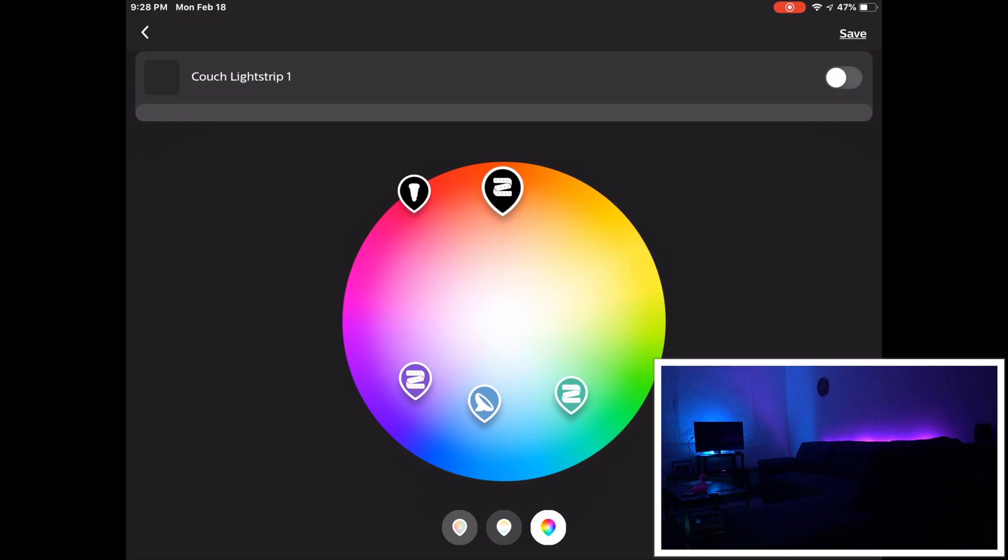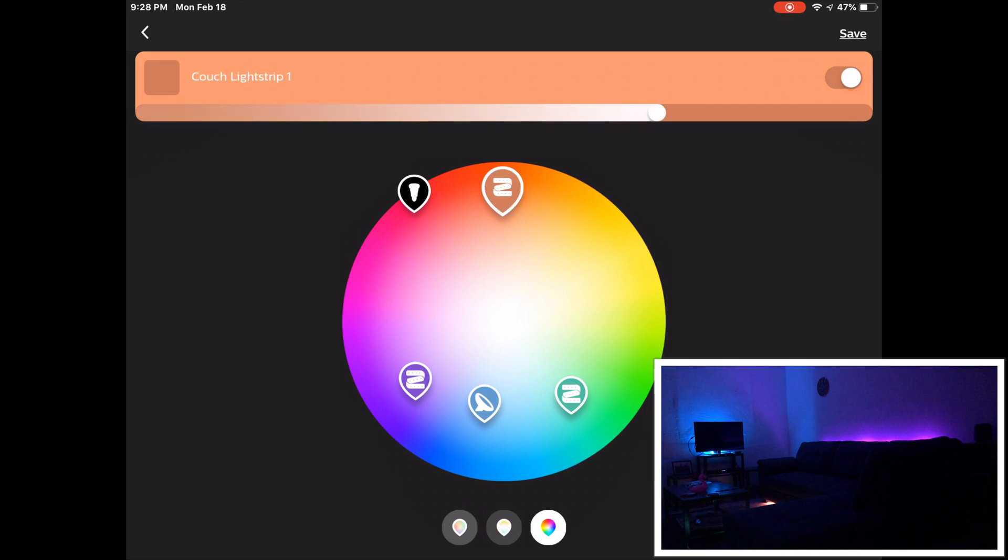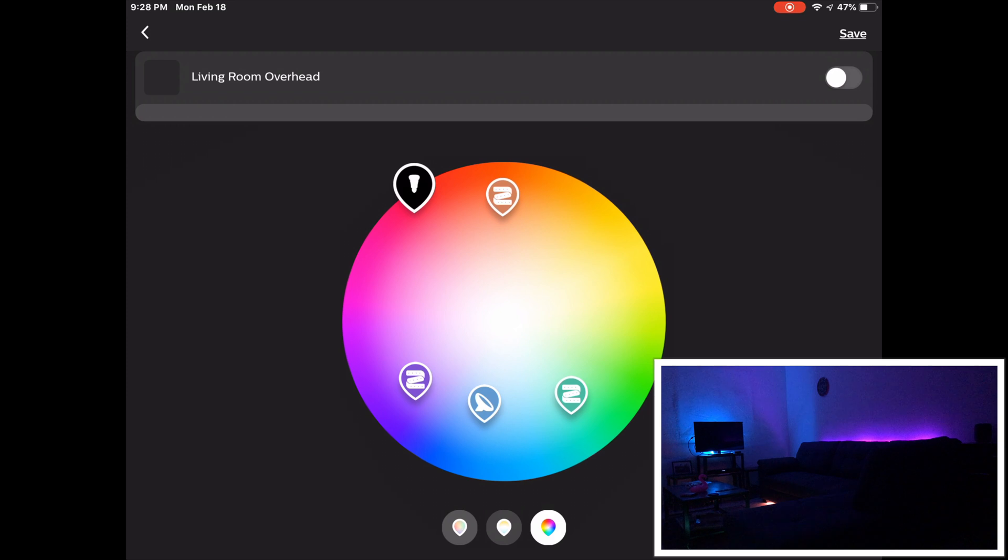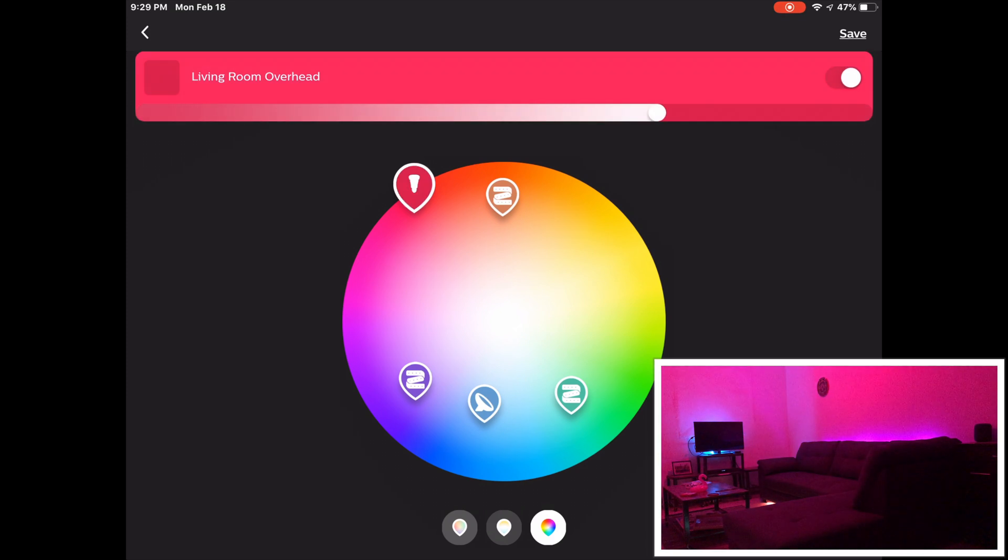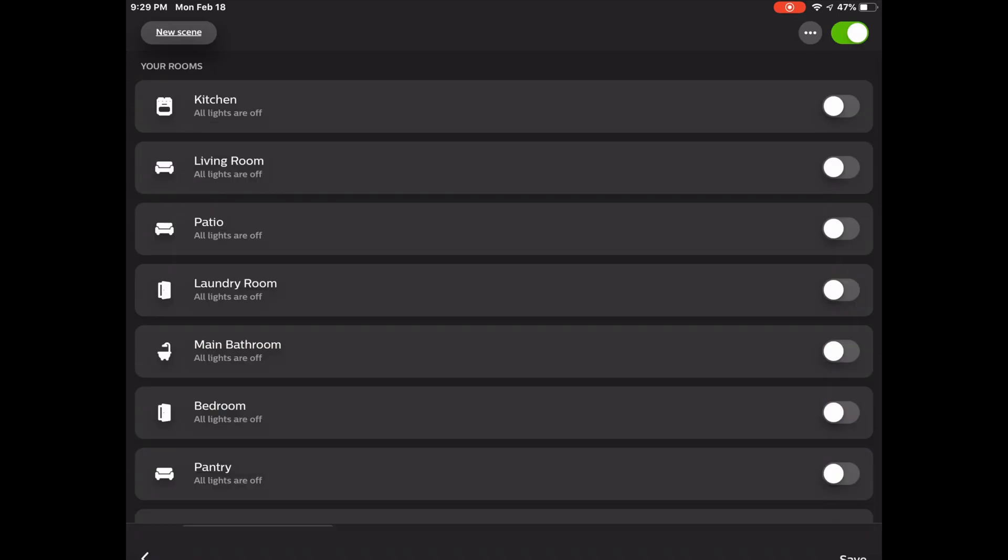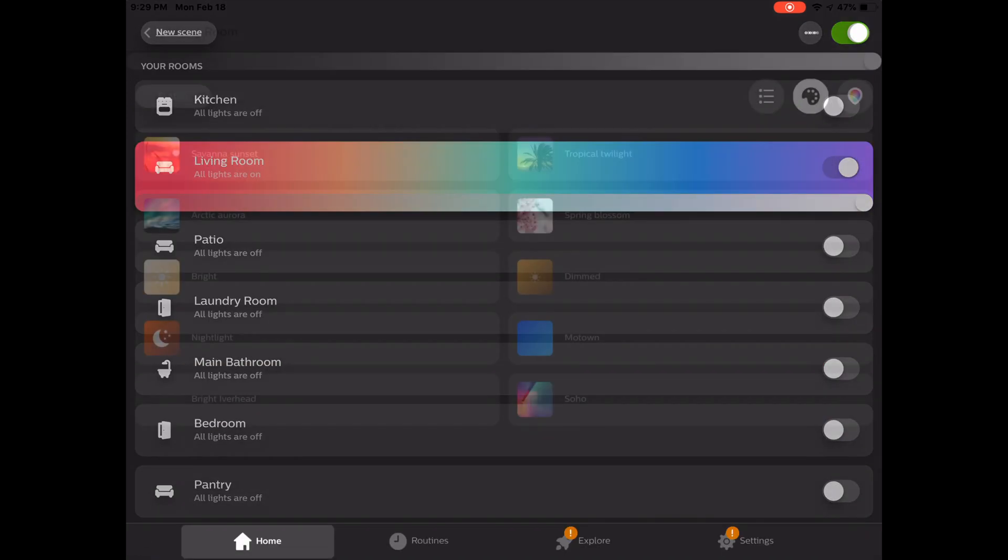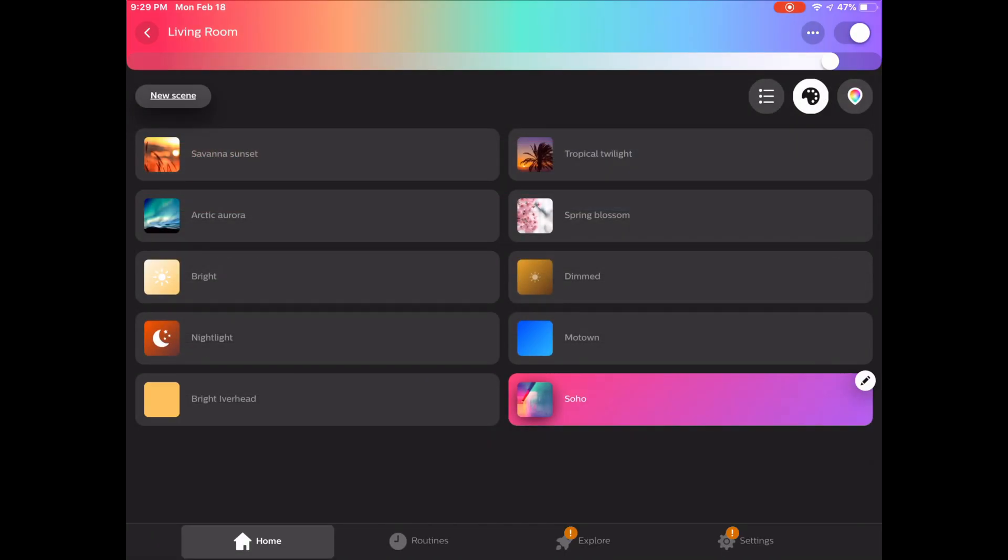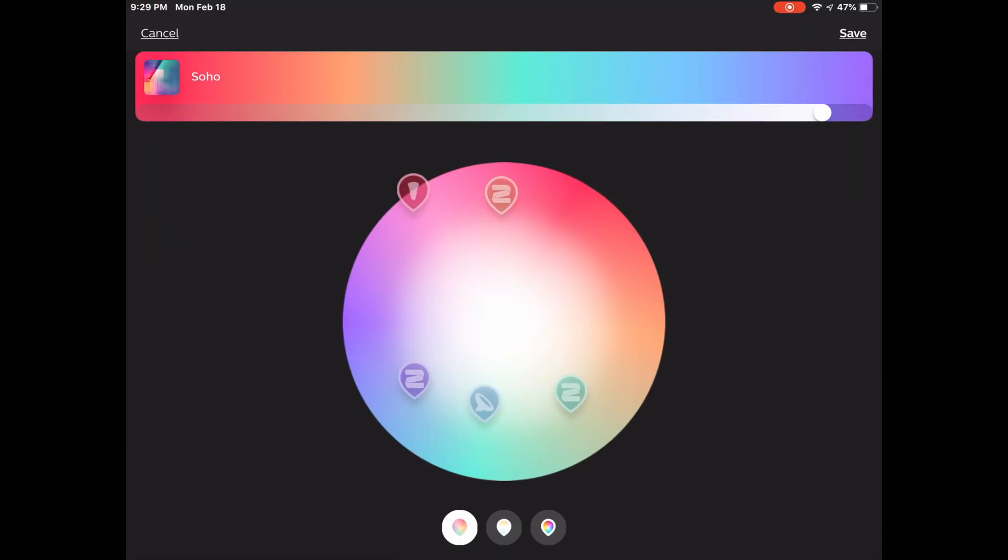Alright, so now that we have gotten all of our hues and our brightnesses to where we would like them to be, we'll tap save on the top right. And what that does is it creates the scene and saves the scene into the Hue app. And of course we can go back into the scene and make any further adjustments as we see fit in the future. And that really does it for the Hue portion of this setup.